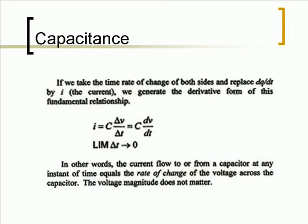If we take the time rate of change of both sides and replace dQ/dT by I (the current), we generate the derivative form of this fundamental relationship. In other words, the current flow to or from a capacitor at any instant of time equals the rate of change of the voltage across the capacitor. The voltage magnitude does not matter.